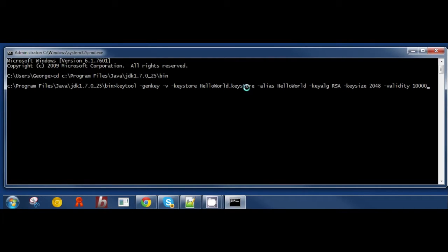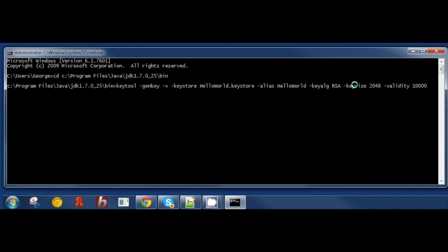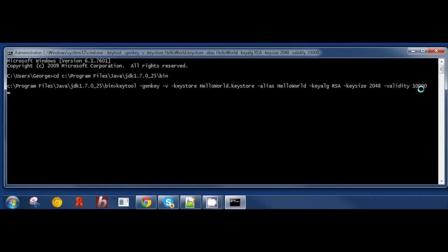The name of the KeyStore will be the name of your program plus KeyStore. The alias, again the name of your program. We're going to use the RSA algorithm with a key size of 2048. The key will be valid for 10,000 days.